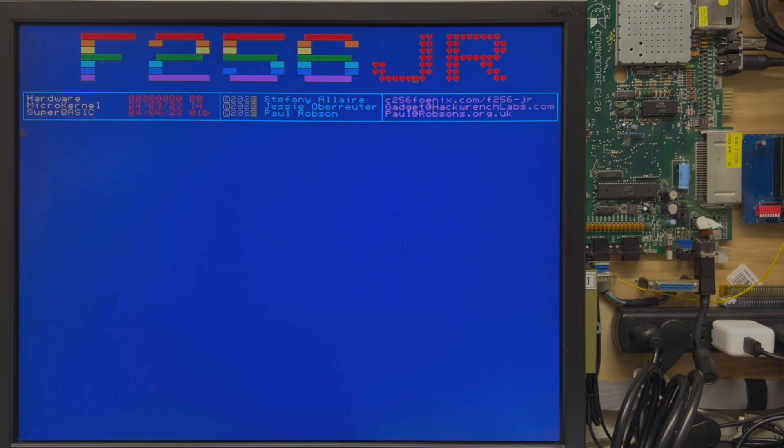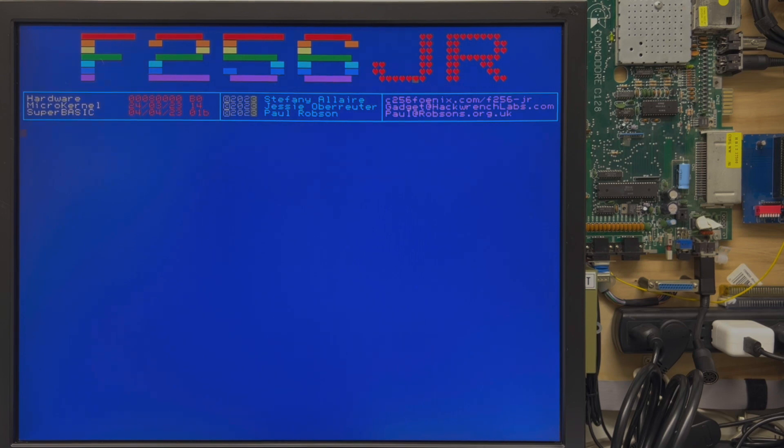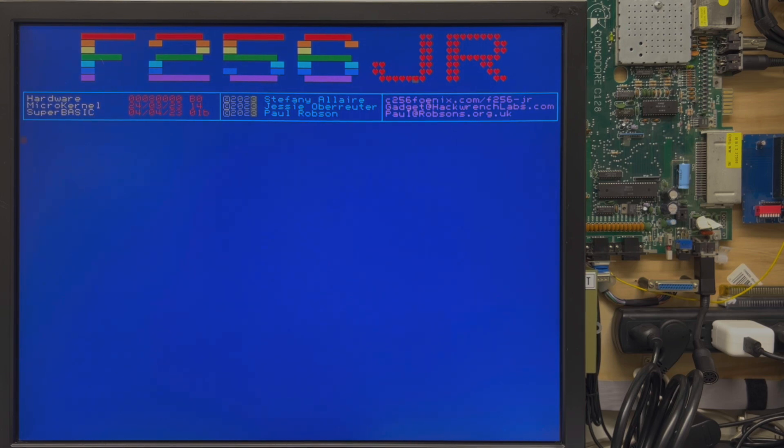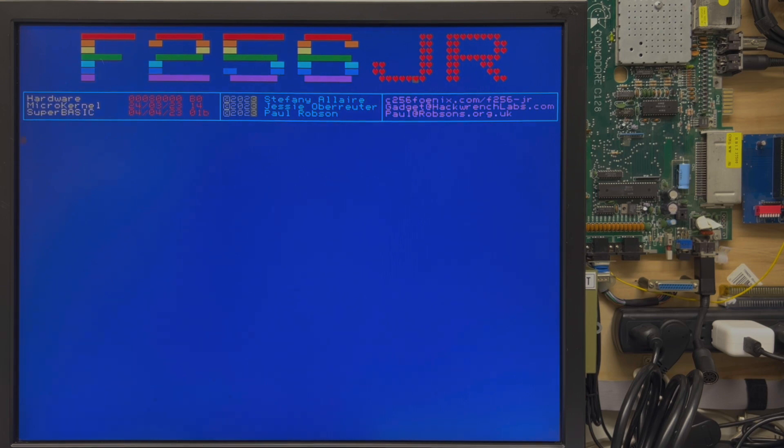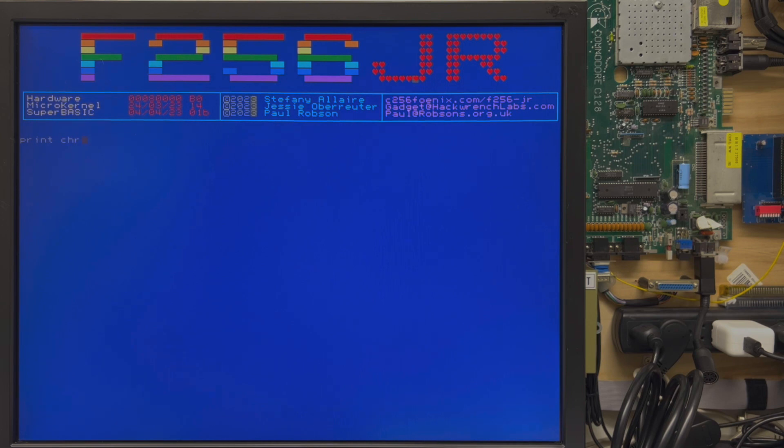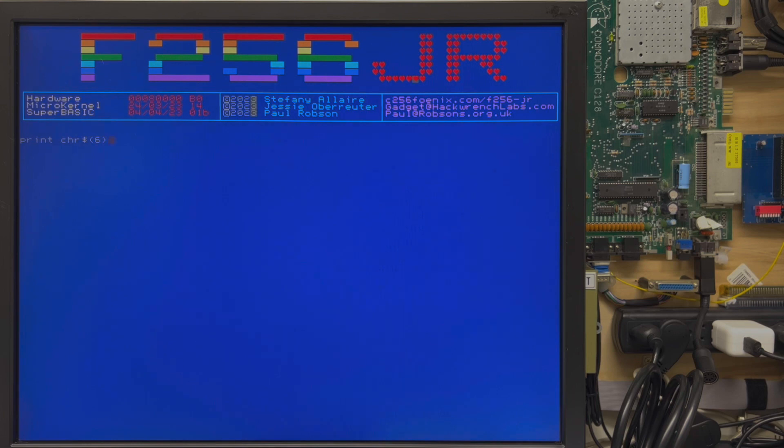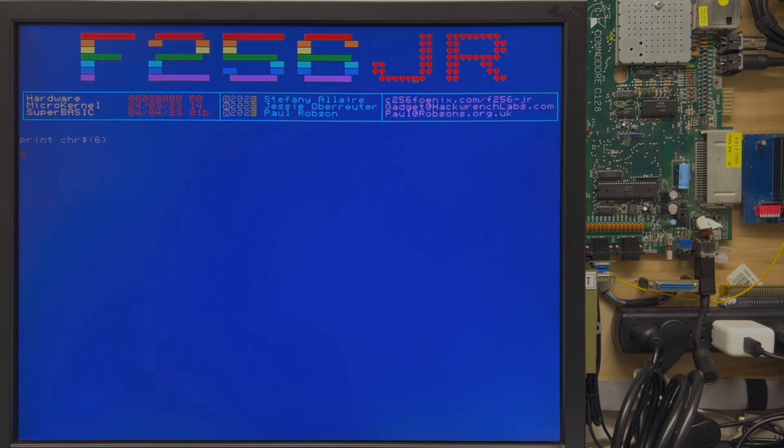Let's jump right to character sets and talk about what they're all about. I'm sitting here at the boot screen of a Phoenix F256 Junior. Everything I'm doing here is going to work on the K as well. The character set in the F256 is 256 printable characters with the null or character zero. If you wanted to print a character on screen, you would use print chr dollar sign with a number.